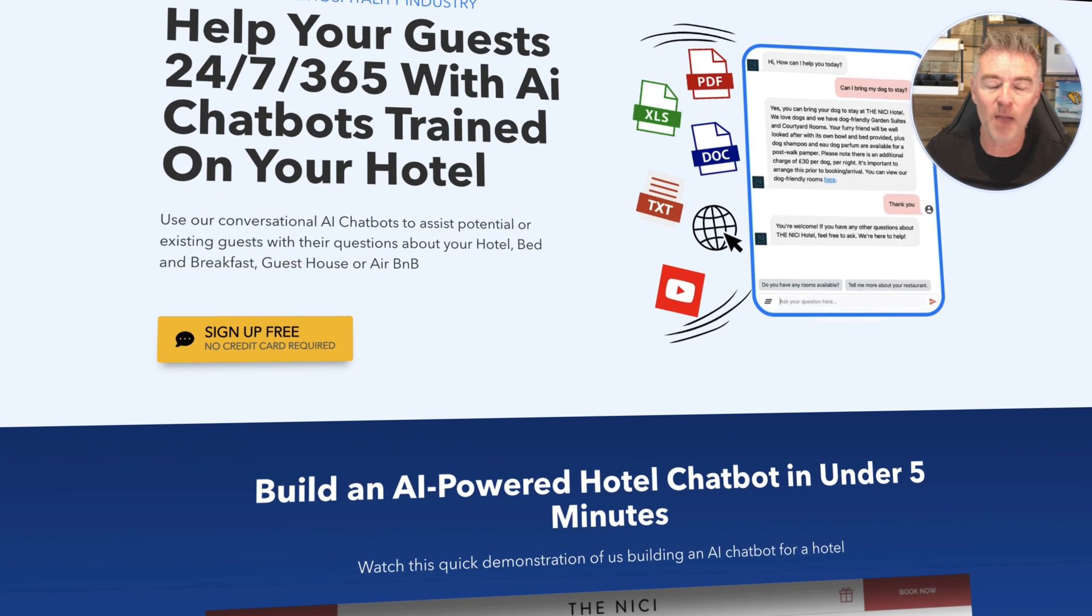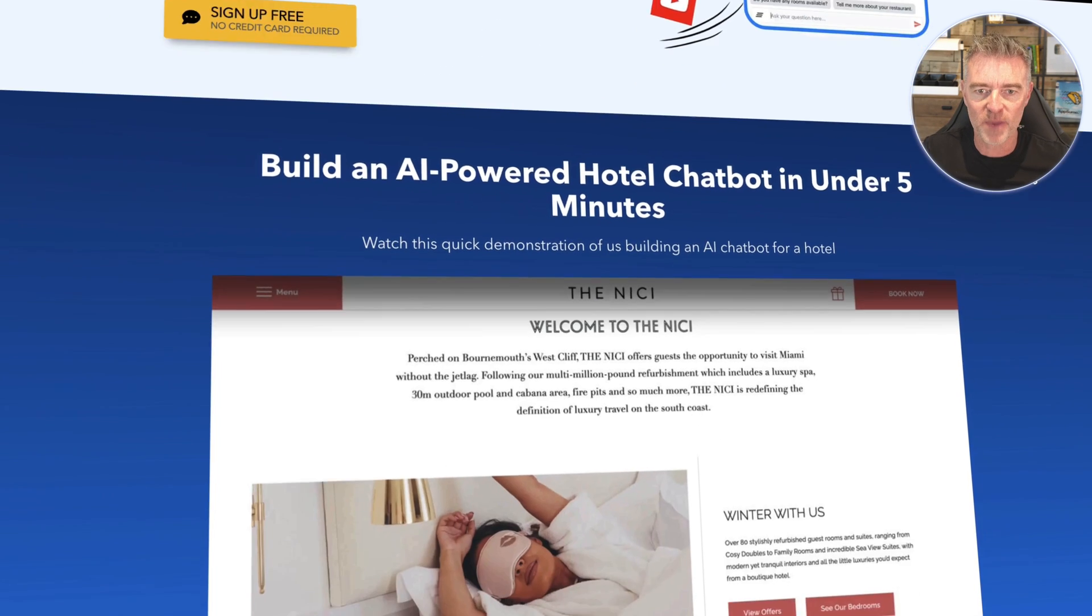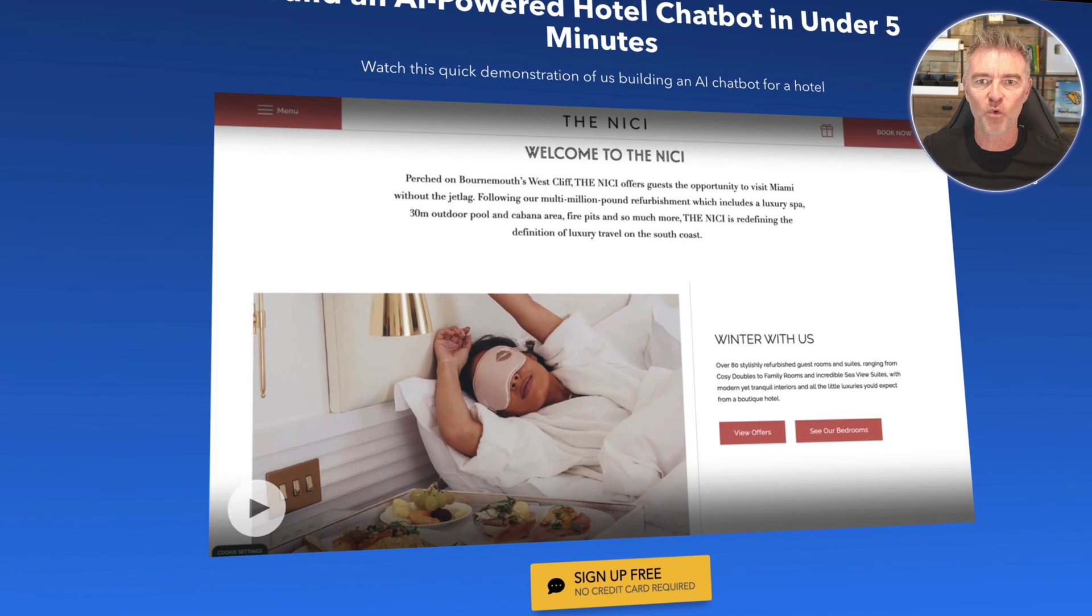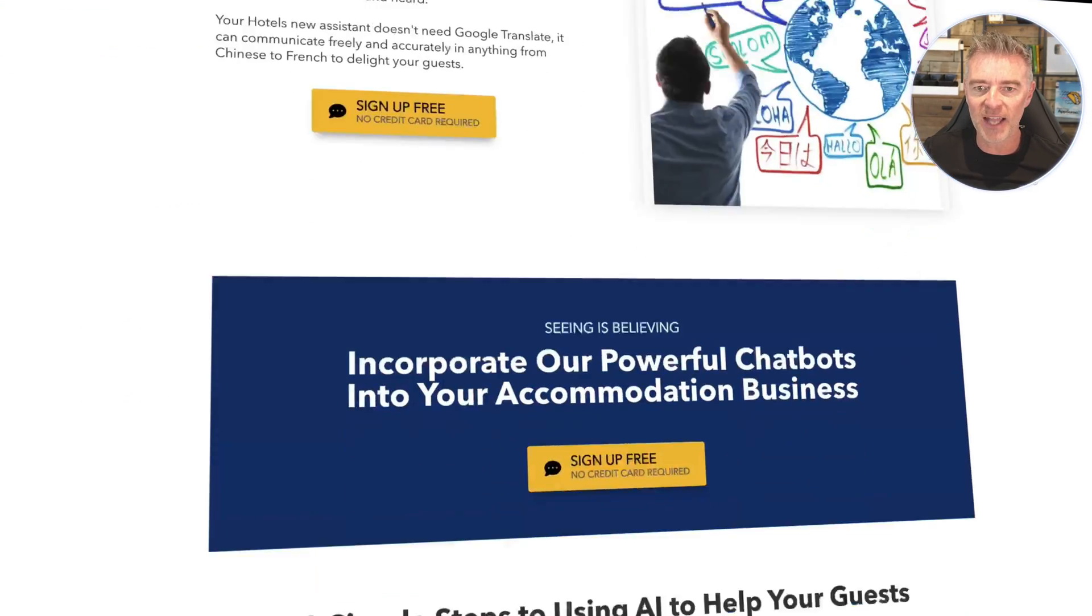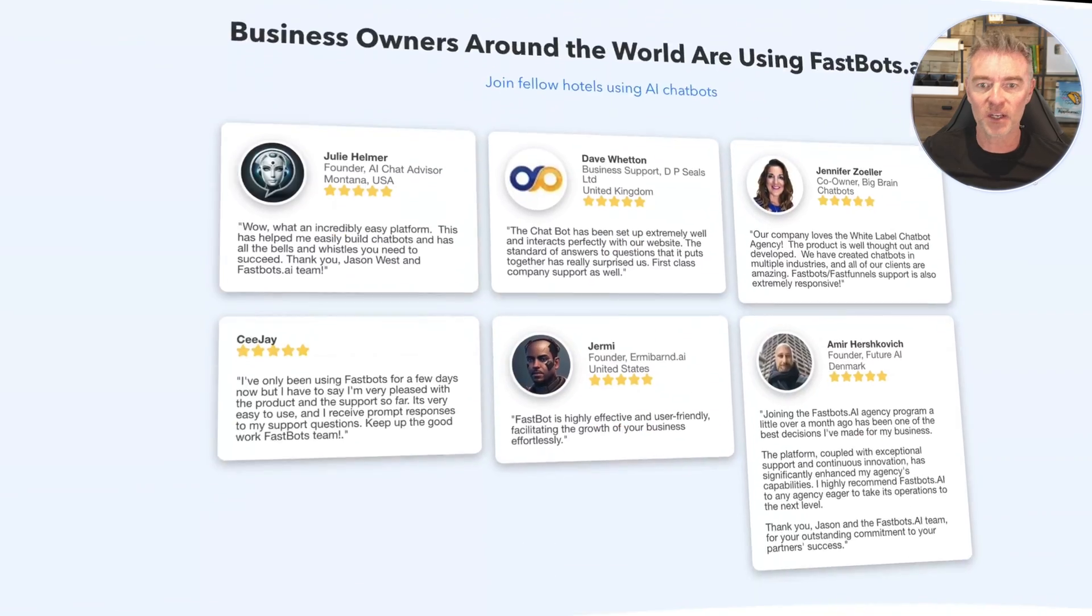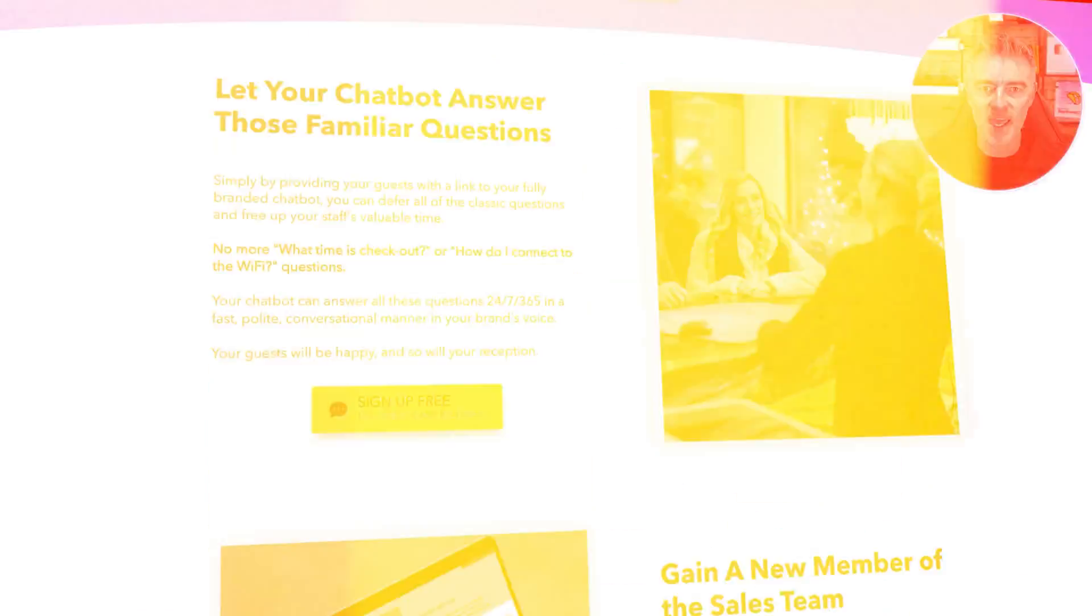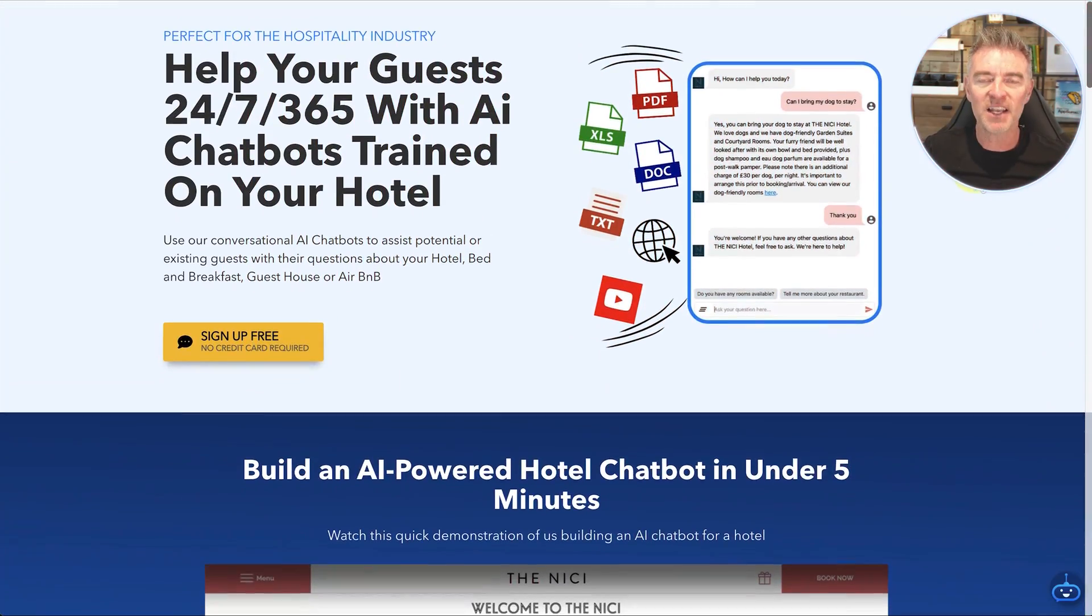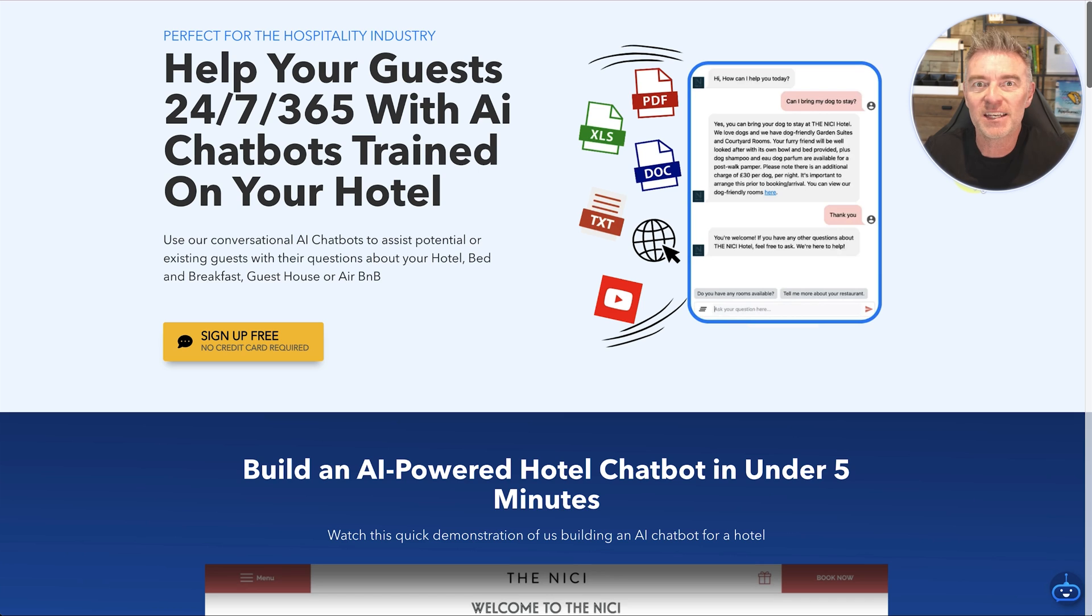Here I am with one of my own web pages that I am busy creating. This is for AI chatbots for hotels as you can see and I think it looks great, everything seems to be there. But let's let ChatGPT have a little look at it and see if it can make any recommendations.